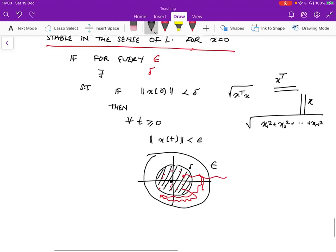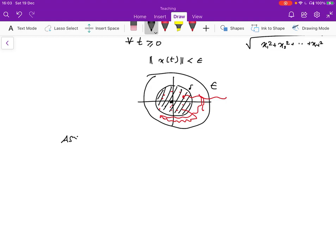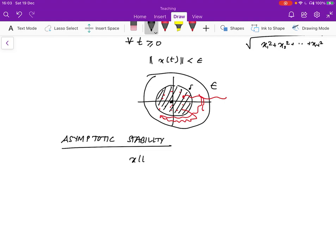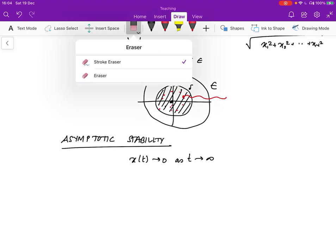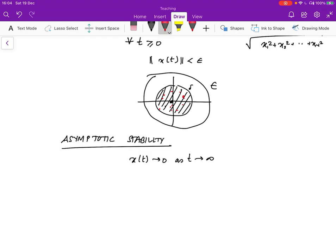What about asymptotic stability? Asymptotic stability means stability in the sense of Lyapunov, plus that x of t tends to zero as t tends to infinity. So not only does it have to be within the epsilon ball, but we also have to show that when we start from any arbitrary point within delta, we are actually going to get to zero — we're going to end up over there.